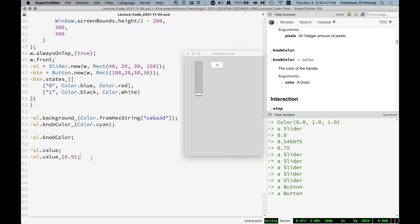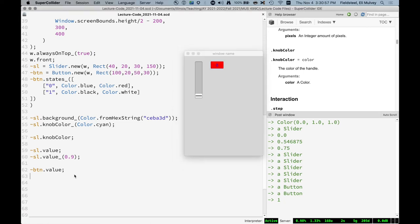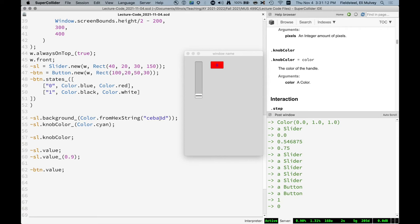And if we say btn.value, it gives us the value of the state. And right now this button is in state one. If we click it and ask for the value, now it's in state zero. So things like buttons, pop-up menus, like lists of items where you can select one thing, the value of those objects is the thing that's currently selected or active. But for sliders and knobs, the value is the value, like how high or low it is. So those are values.